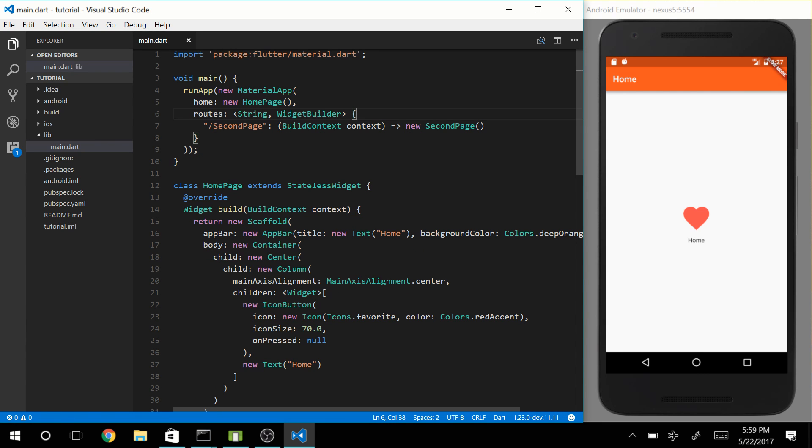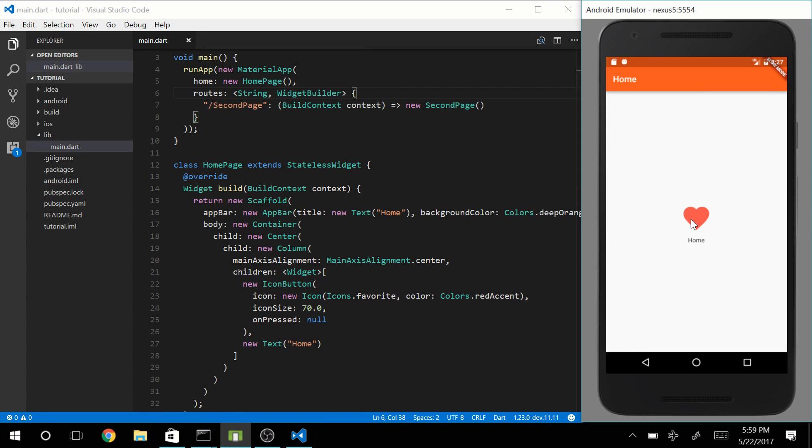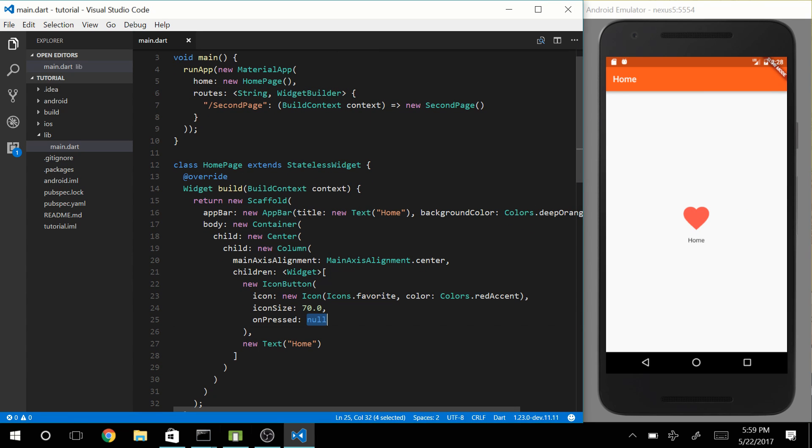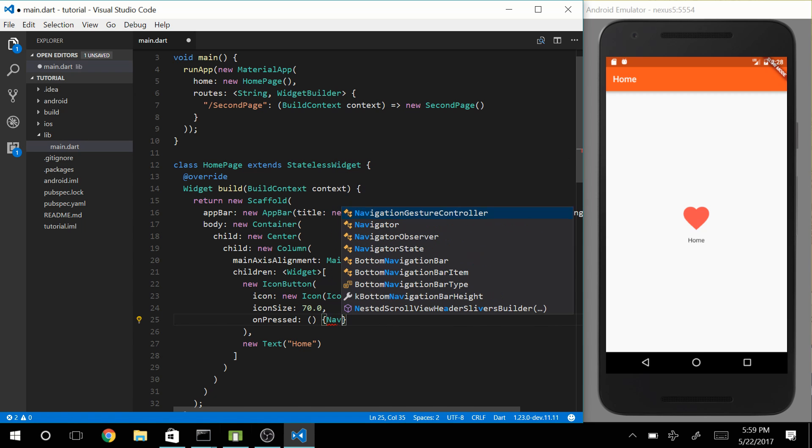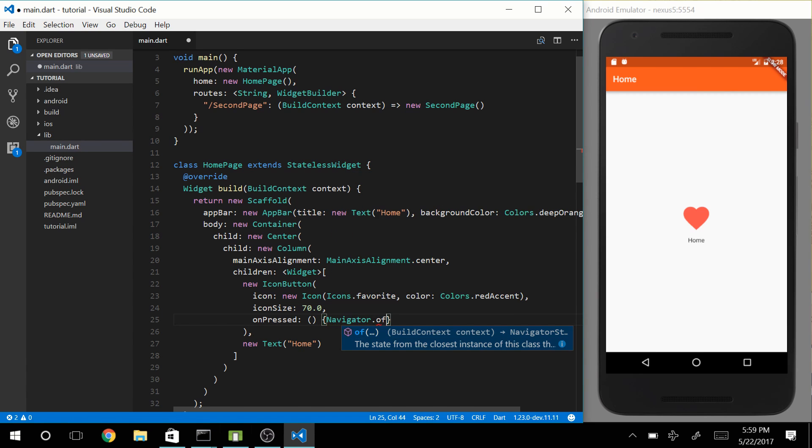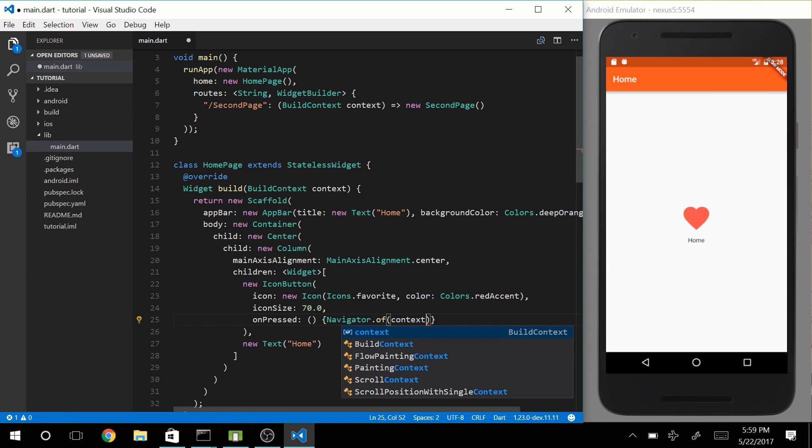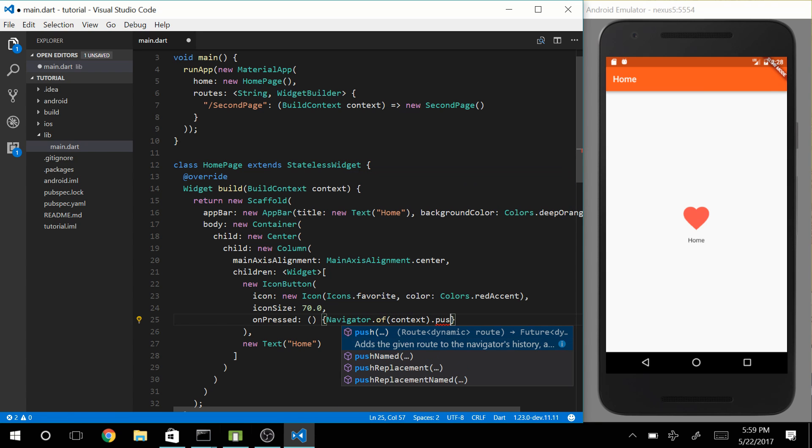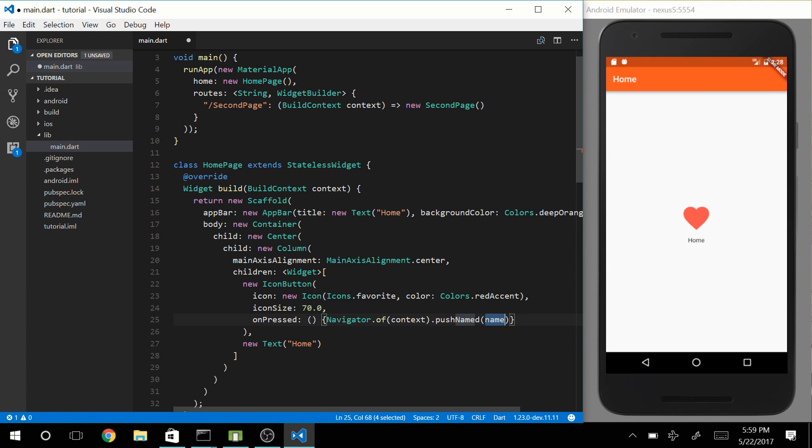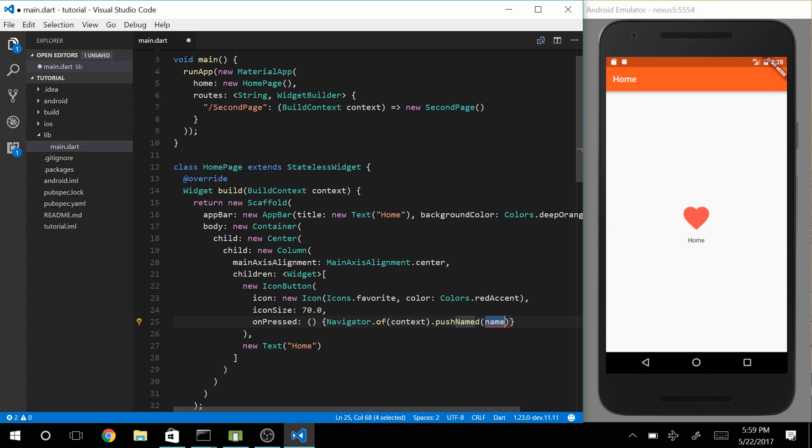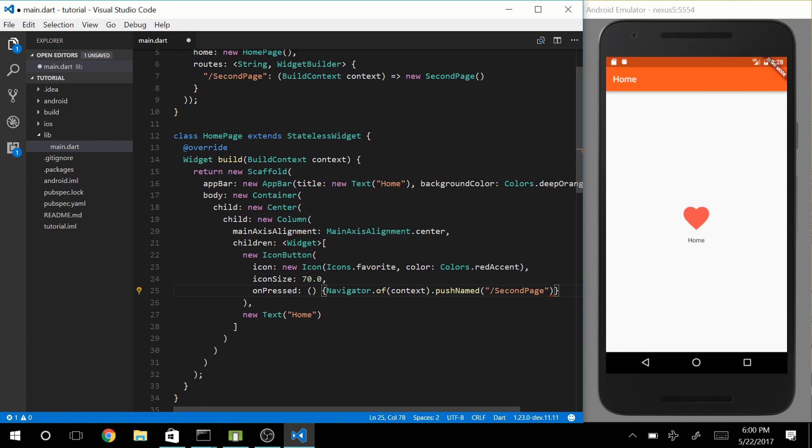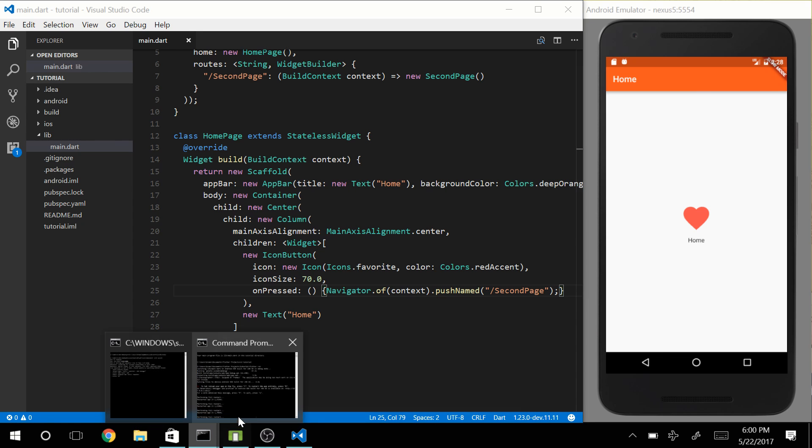So let's now start by making the button work. Let's create a new function in onPressed and let's say navigator.of(context).pushNamed. And in pushNamed, pushNamed takes a string and that string could be a route, so let's say Second Page because we want to go to the second page. Don't forget the semicolon and that should be working. So let's refresh our app.